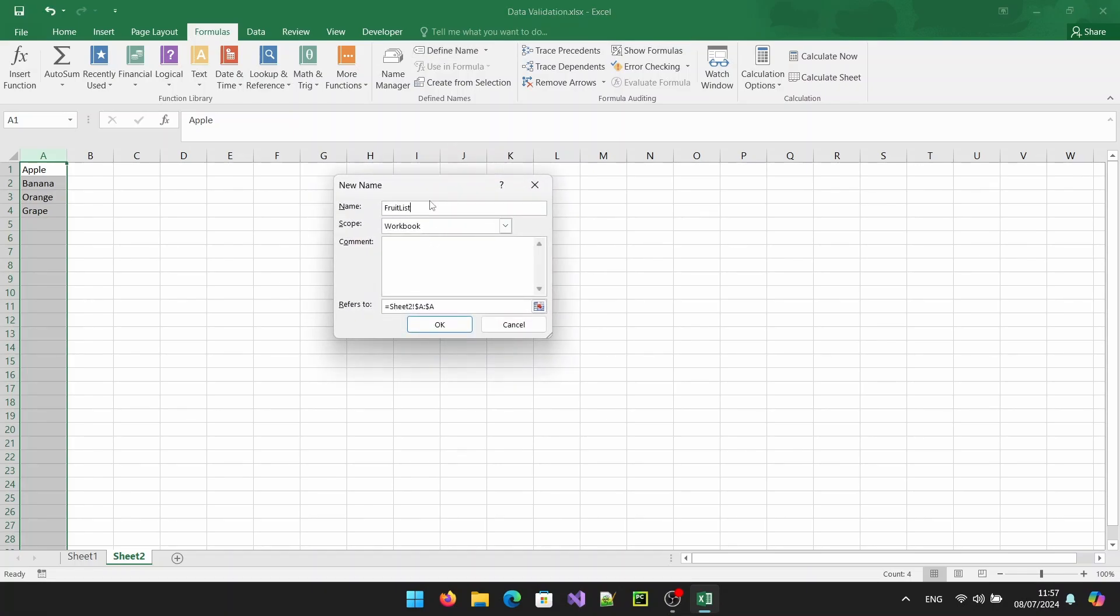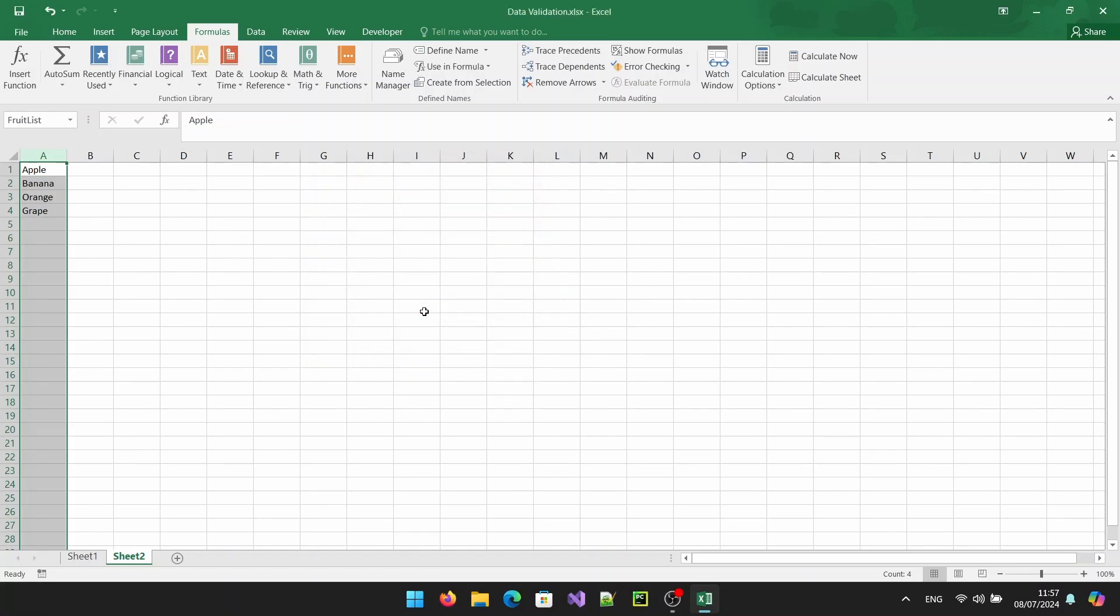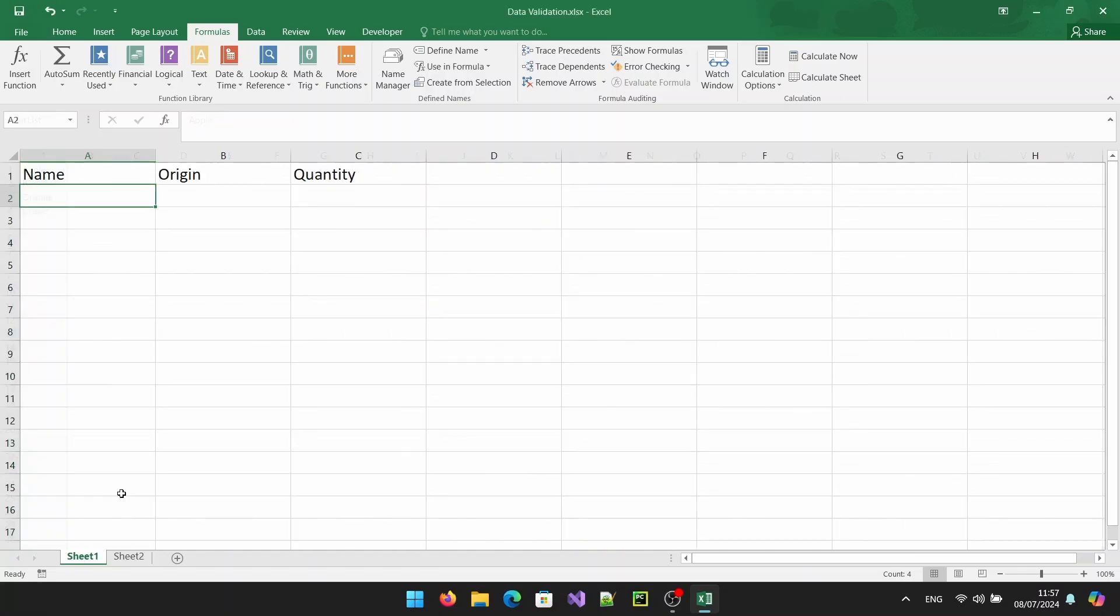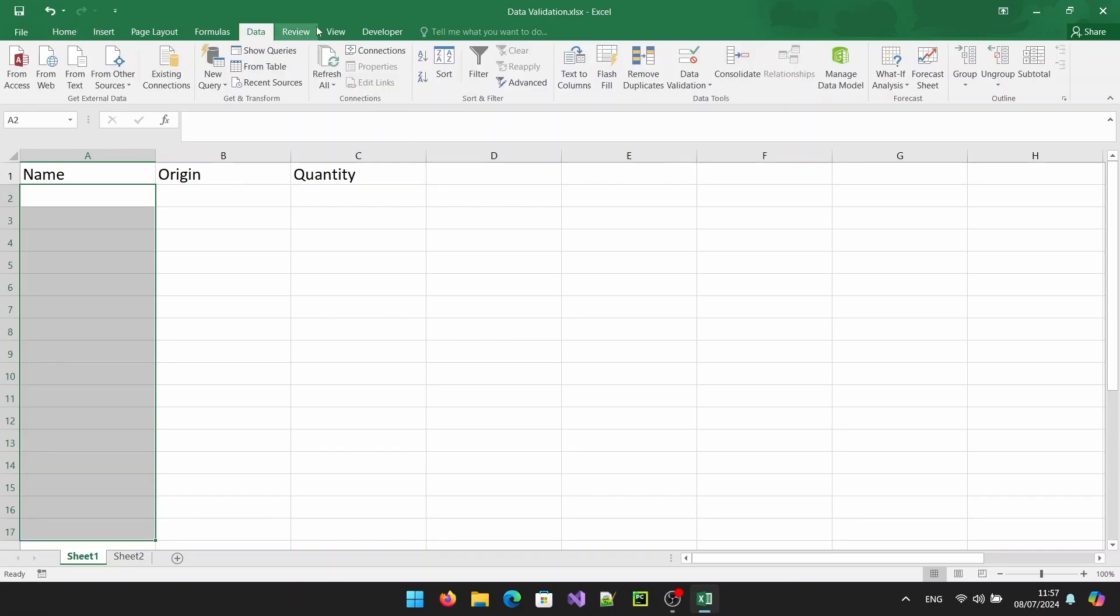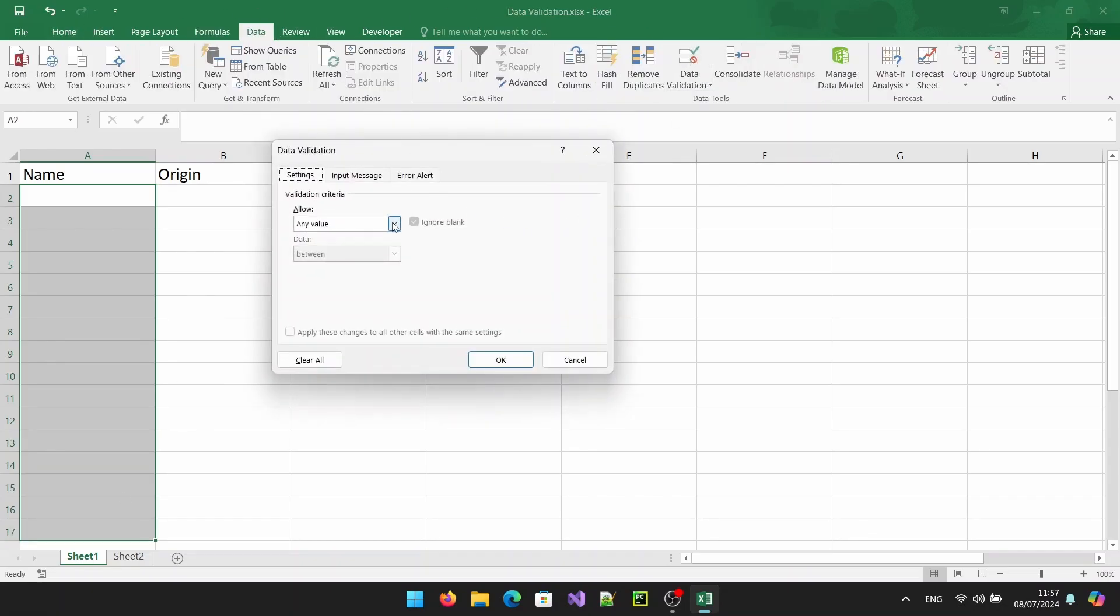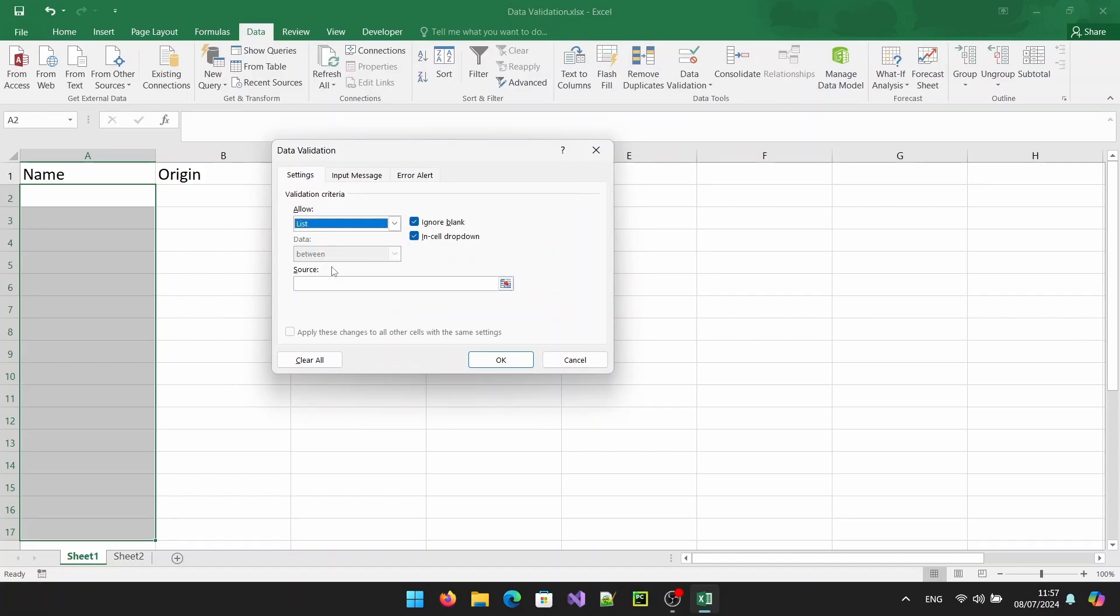Now go back to the sheet where you want the drop down list to appear. Select the cell where you want the drop down list. With the cell selected, go to the data tab on the ribbon and click on data validation. In the data validation dialog box, under the settings tab, choose list from the allow drop down menu.